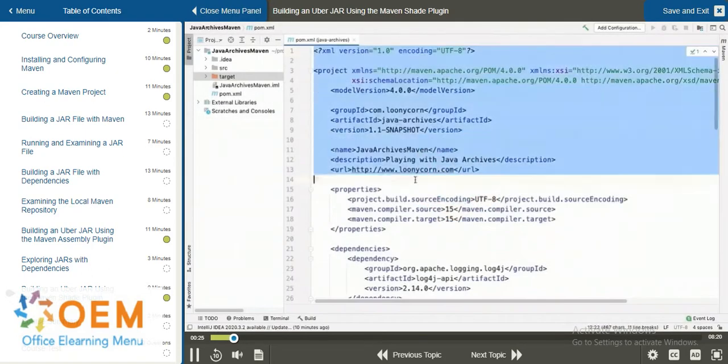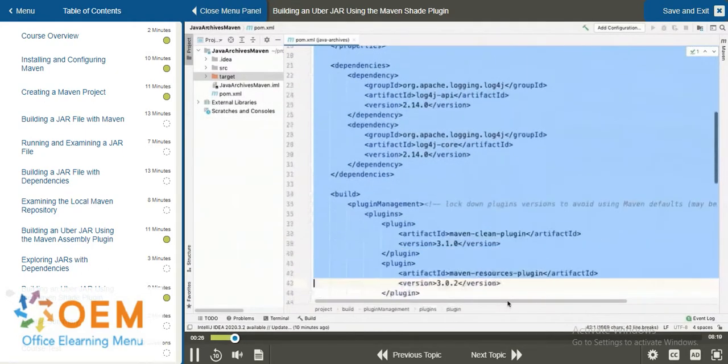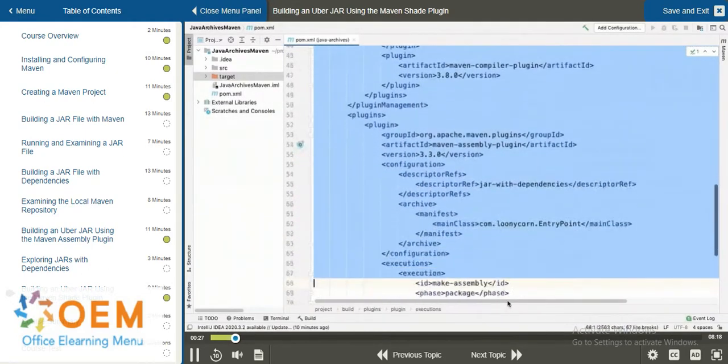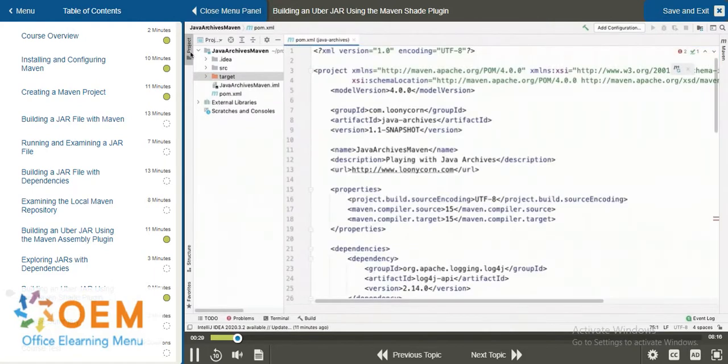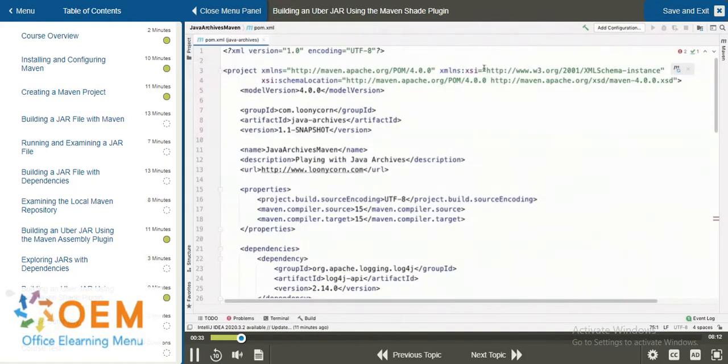For that, we will need to change the pom.xml. I'm just going to paste in the new content here. And in fact, to start off, things are exactly the same as the previous version of the pom.